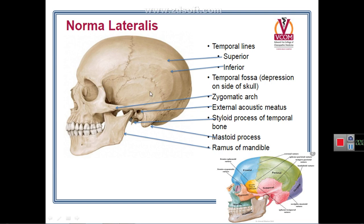The most notable feature of the norma lateralis is the temporal fossa, which is bounded by the temporal lines. The temporal lines begin on the frontal bone as a continuation of the posterior border of the zygomatic process of the frontal bone. From there, the temporal line ascends upward and backward on the frontal bone, and after crossing the coronal suture, divides into the superior temporal line and the inferior temporal line. These two lines continue backward and then downward.